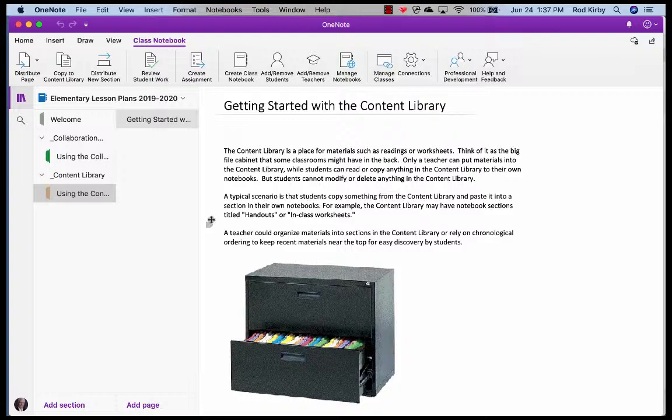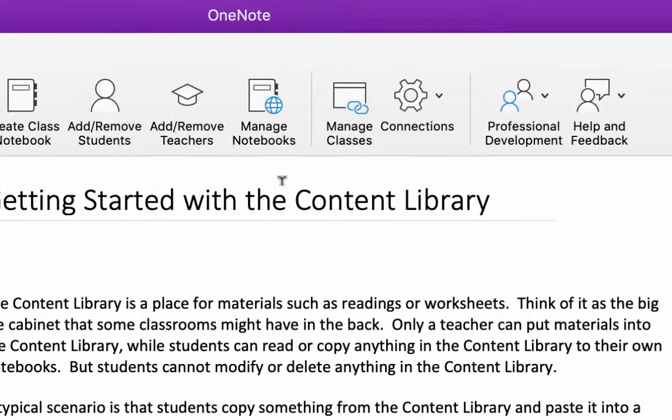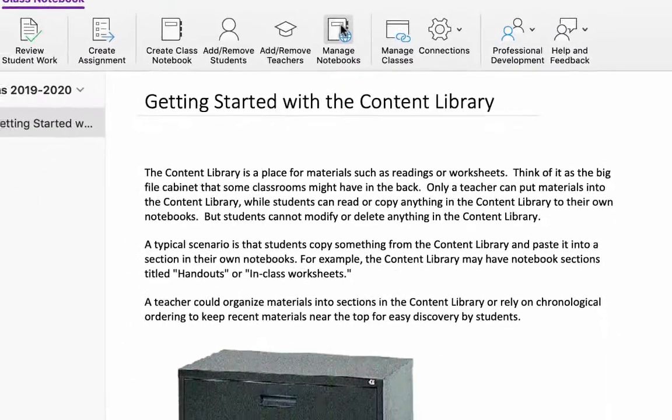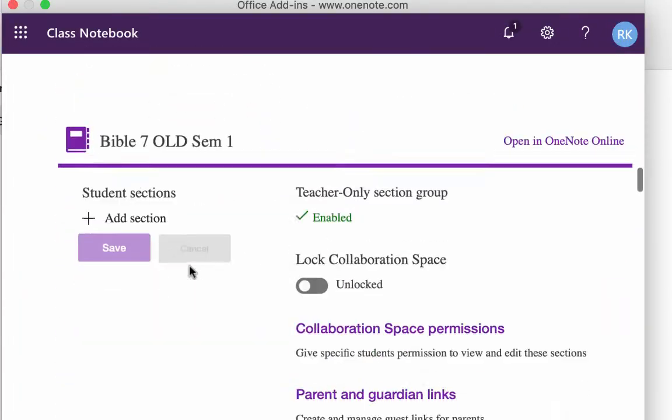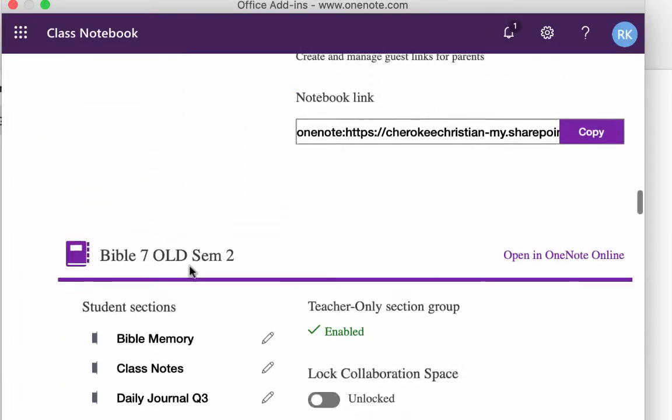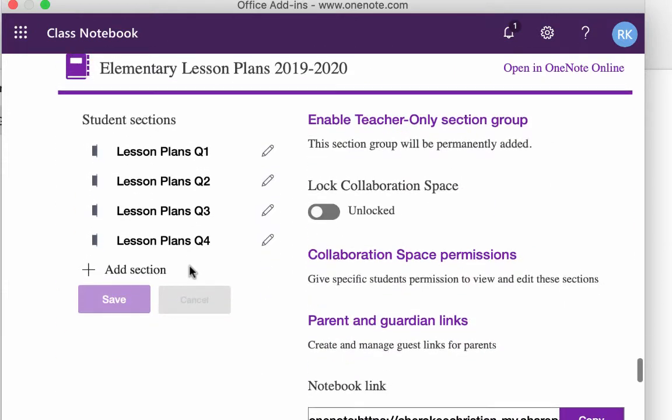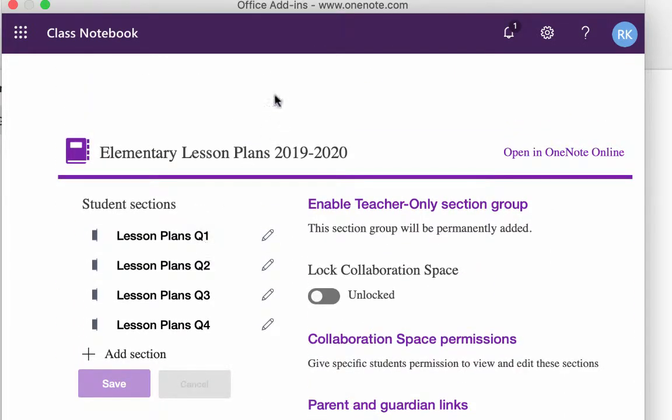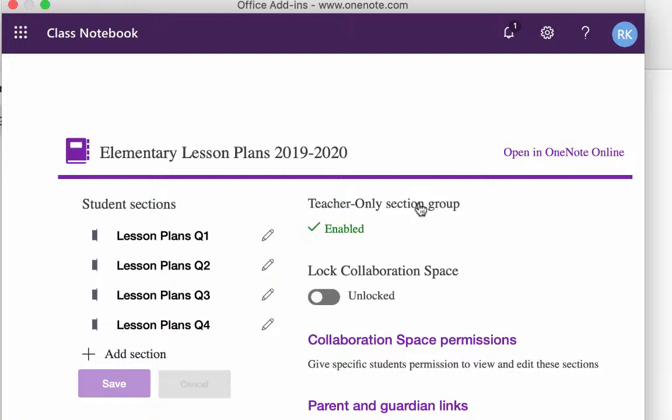Now, one more thing you want to do, though, to finish setting it up. Go up here to manage notebooks. So we click that. And you want to find the notebook that you just created. I mean, I've done a lot of notebooks over time, so there's a bunch listed. But here's the one I just created. Elementary lesson plans. And what I want to click here is enable teacher only section group. So you click that.